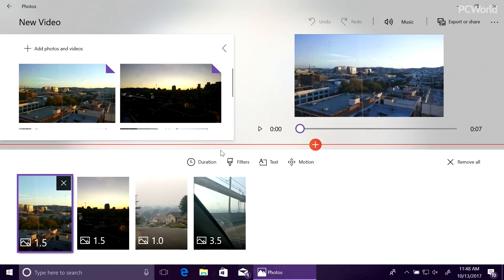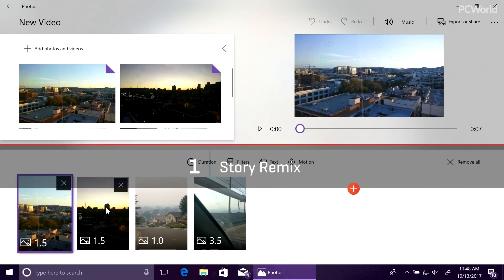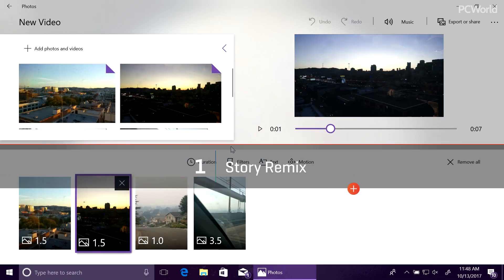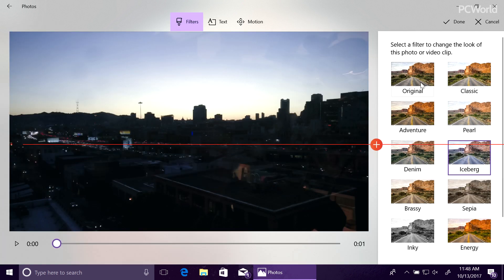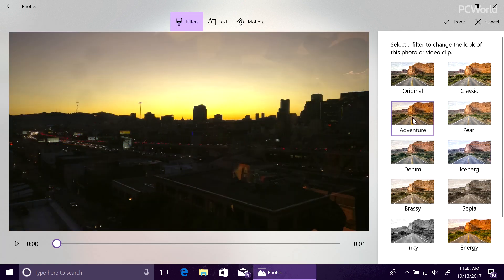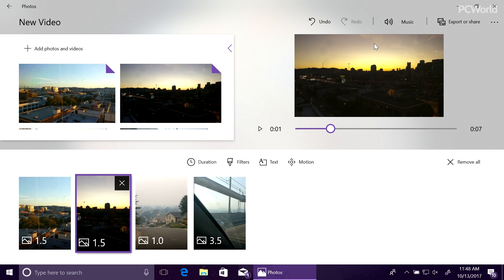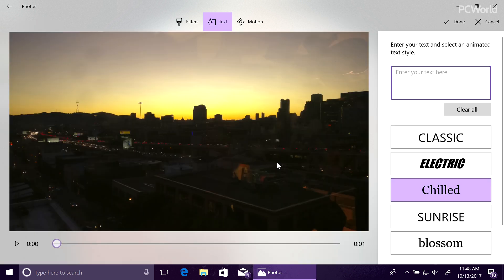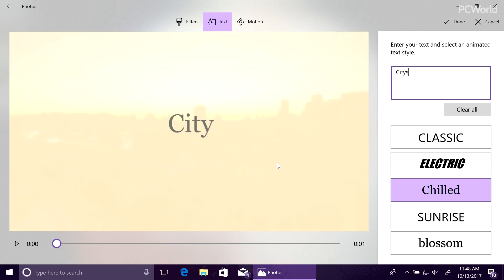We knew that Story Remix was going to be a high-profile feature, and it is. Now included in the Photos app, Story Remix is part slideshow creator, where you can stitch together photos and video, and part video editor. That's where it shines.